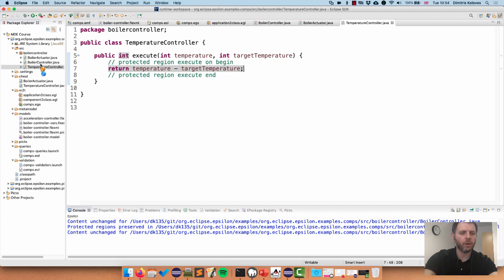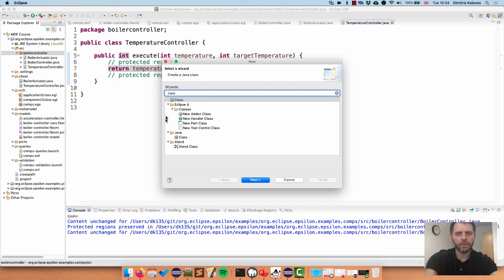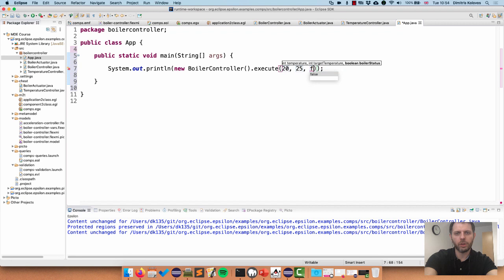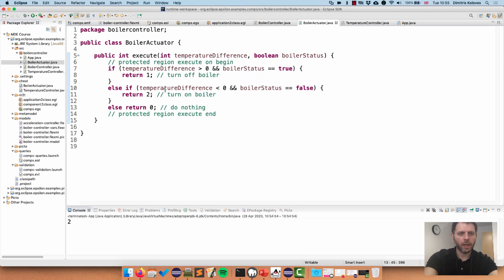I still have errors in the two component files because they are missing an implementation - the Java compiler understands that we're promising to return an integer but returning nothing. This is where we go in and add the implementation. I have this ready: for BoilerActuator, and for TemperatureController which just returns the difference between the two temperatures. Now if I save everything you'll see all errors disappear. I can exercise my code by creating a new class called App with a main method, calling new BoilerController().execute() with current temperature 20, target temperature 25, and boiler status off.